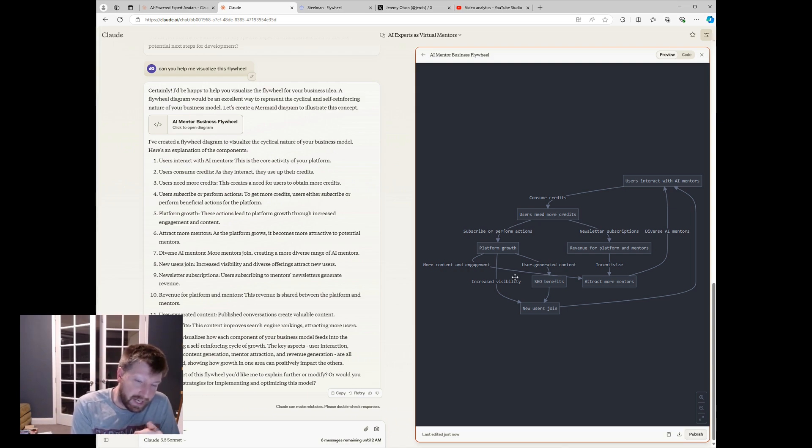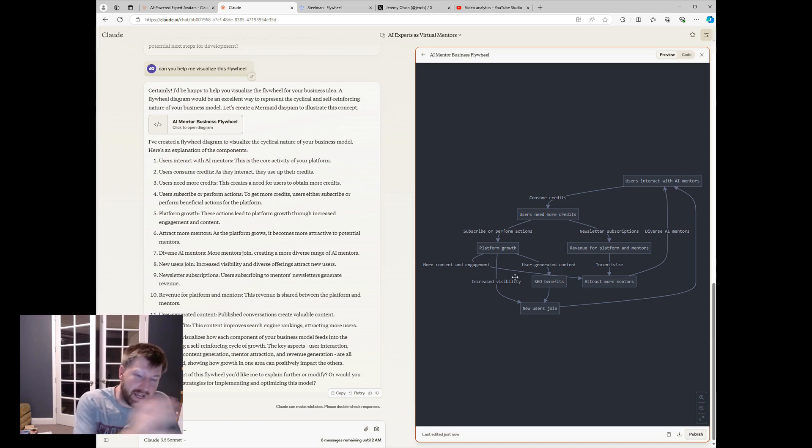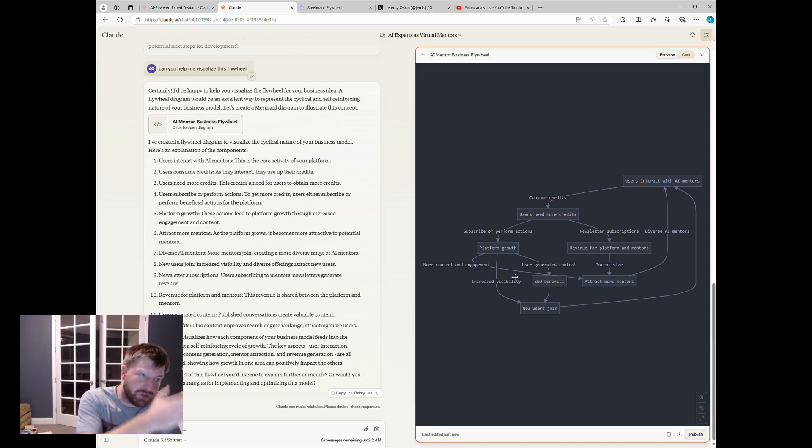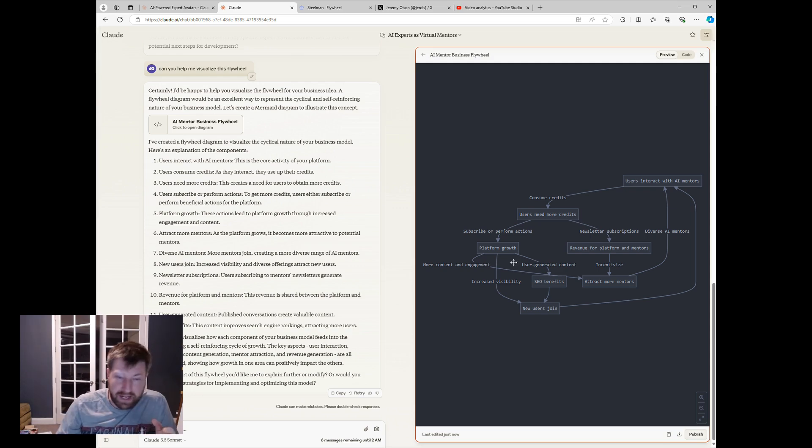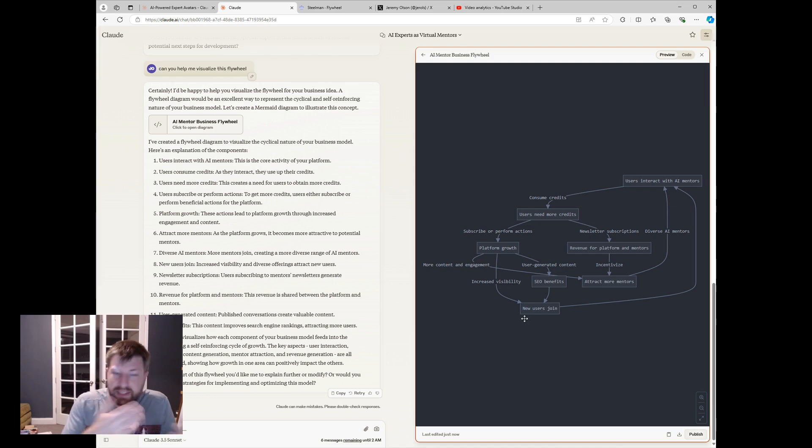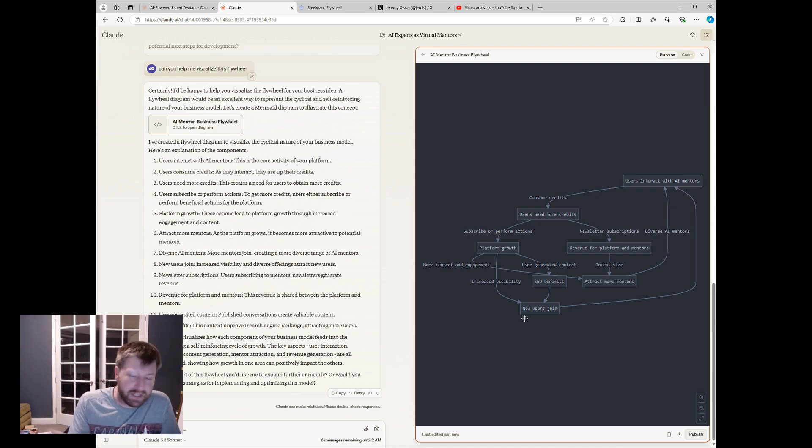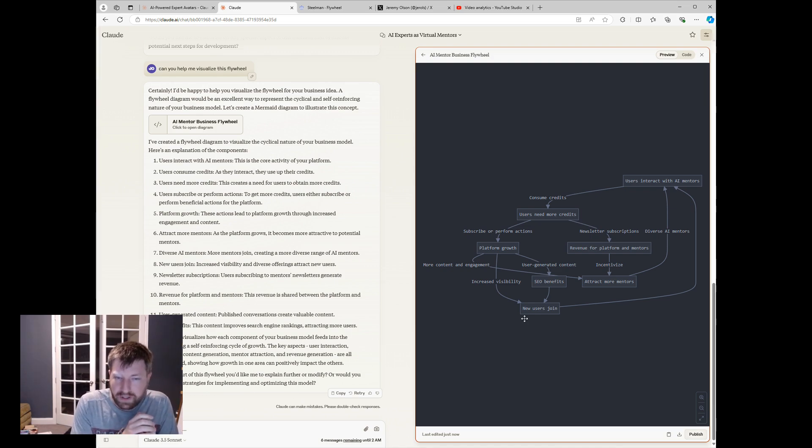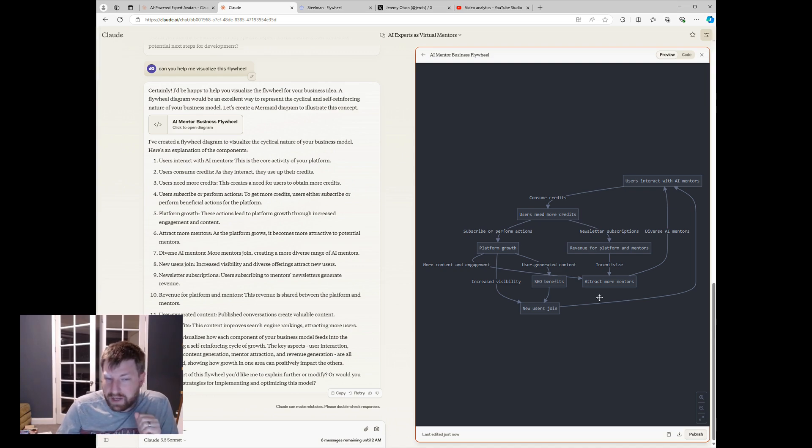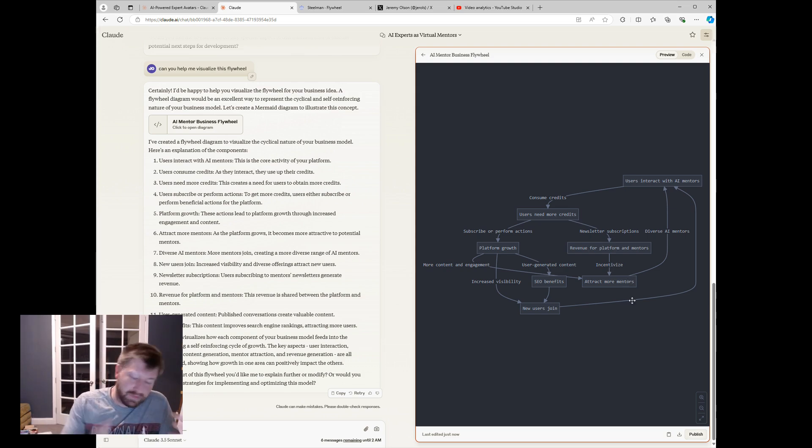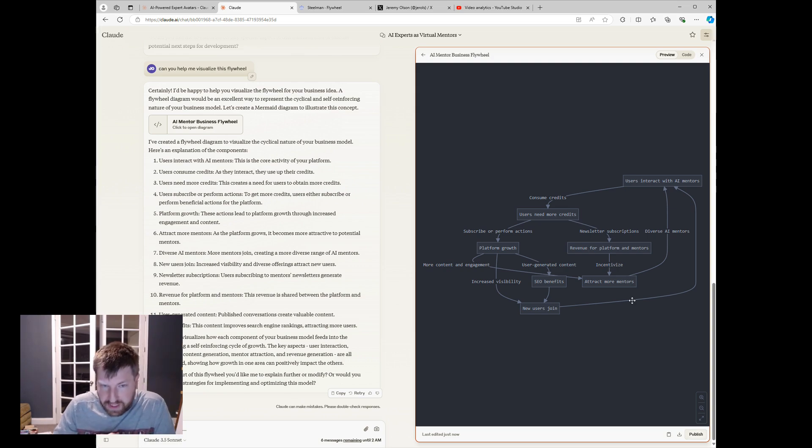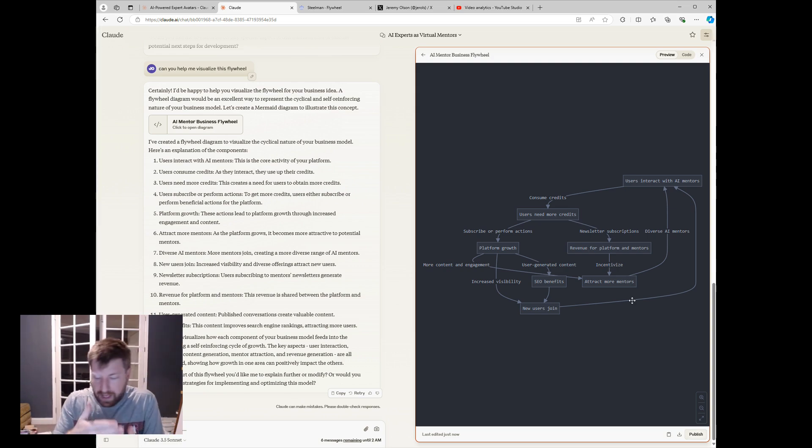And that could be part of the business model. So on one side, you can have users who are free, kind of sharing, getting more users. They run out of credit. They can directly pay for a subscription to have unlimited credits or whatever it is, whatever we offer. But they can also subscribe to these experts or real life mentors. And there's kind of a win-win situation that can continue the flywheel.